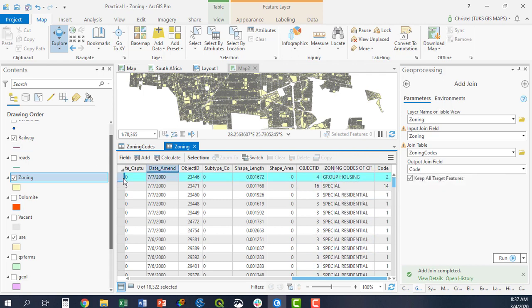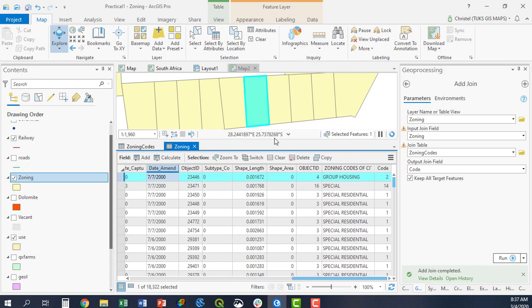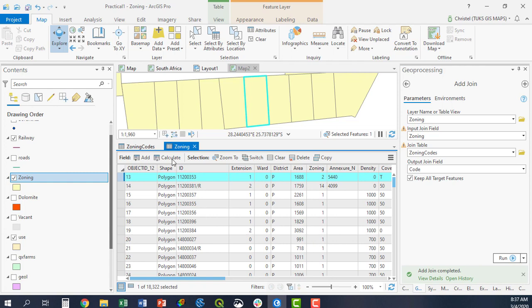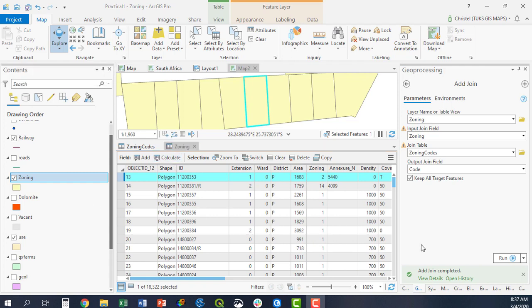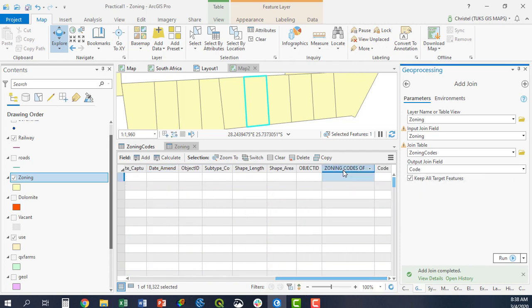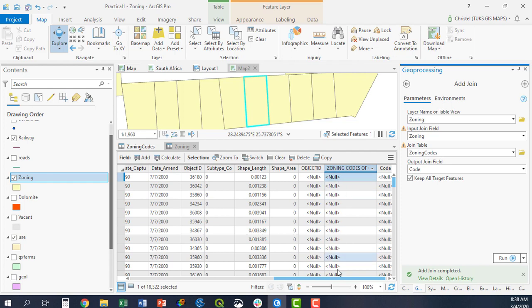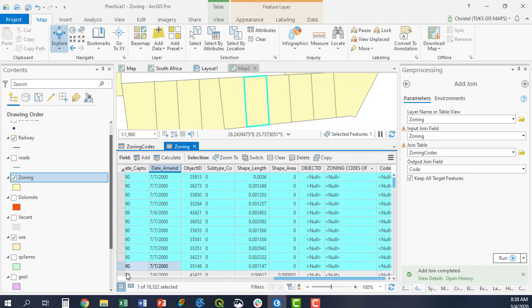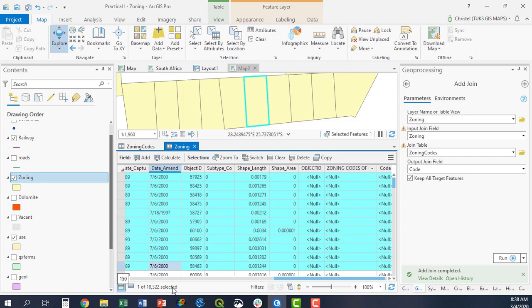this particular parcel over here is considered as group housing under the zoning codes that we have extracted from the zoning codes table. You would have noticed when we ran the code or the tool before, I had keep all target features checked, meaning that I will keep all entries within my zoning table, and I will link the zoning code information to these entries if the information is available. If it is not available, those fields will be populated with null values, as you can see here.